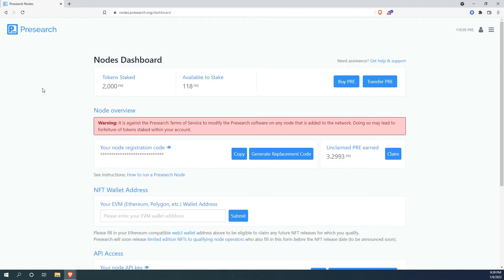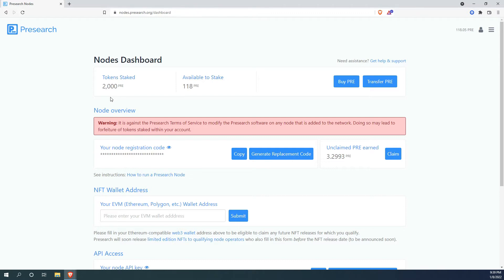To run a node, you will need a collateral of 2000 PreSearch token per node. The 2000 PreSearch token remain yours and it will go up in price if the price of PreSearch token goes up. But at the time of making this video, one PRE token is worth about 33 cents US. So 2000 PreSearch token will cost you about 665 US dollars. But you do need to buy more just to cover any fluctuation in price and any transaction fees. I highly recommend adding maybe another 100 US dollars to be on the safe side.